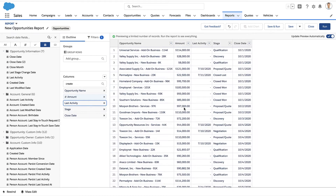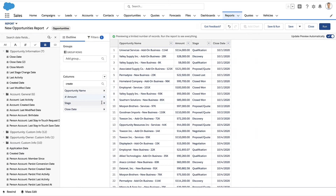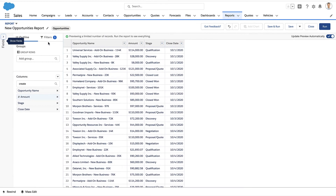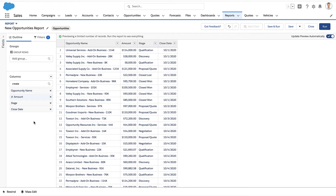There's my last activity date on these opportunities, but just to simplify, I'm going to remove that column. So here we've got name, amount, stage, and close date. You can see every opportunity with its own individual dates, and we could just run the report right now.